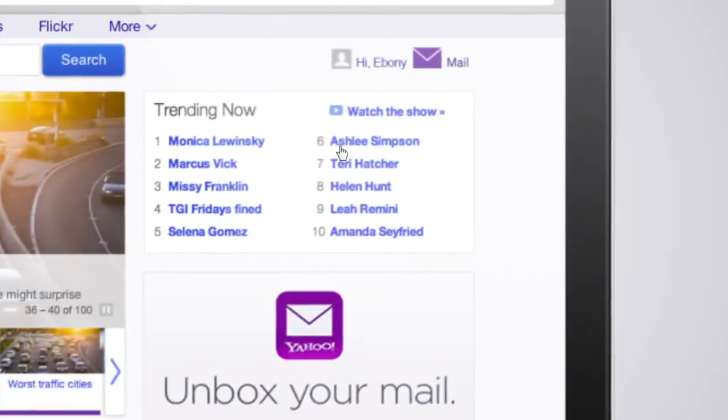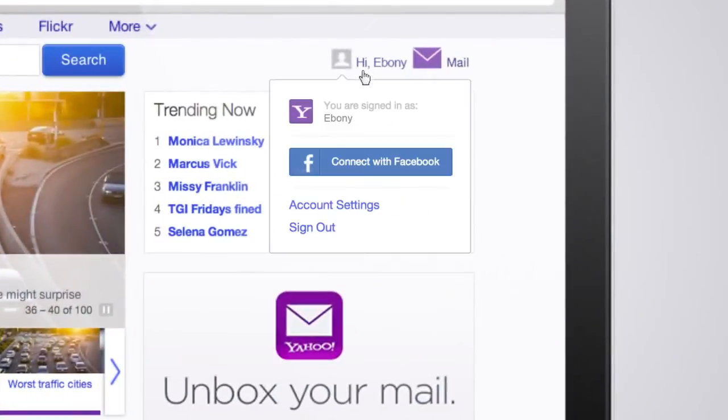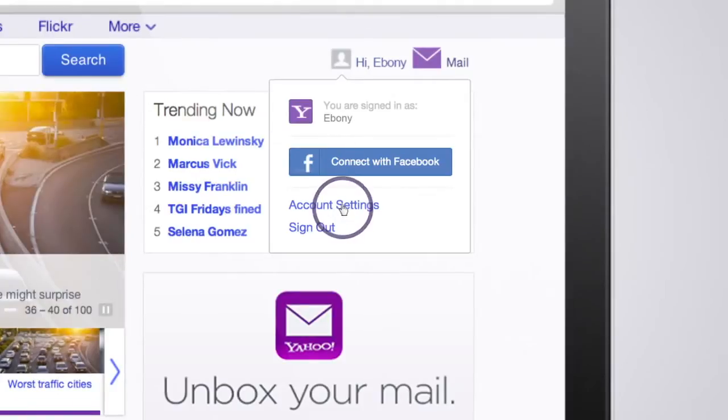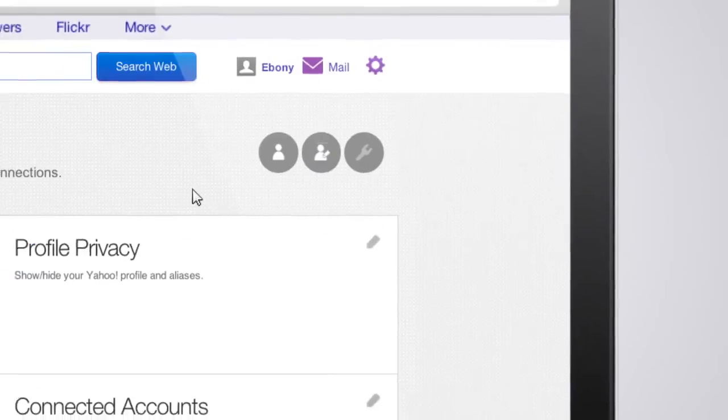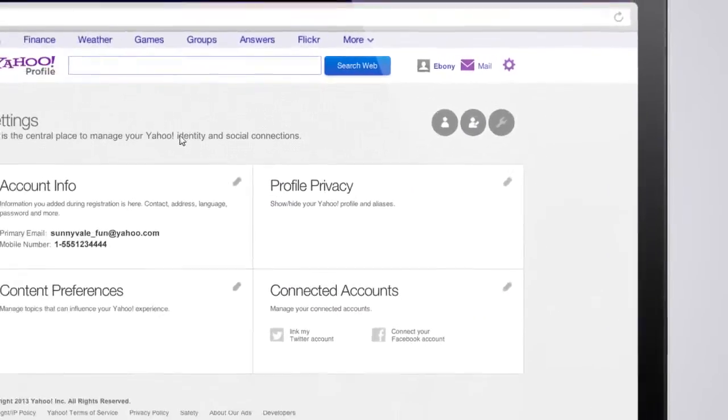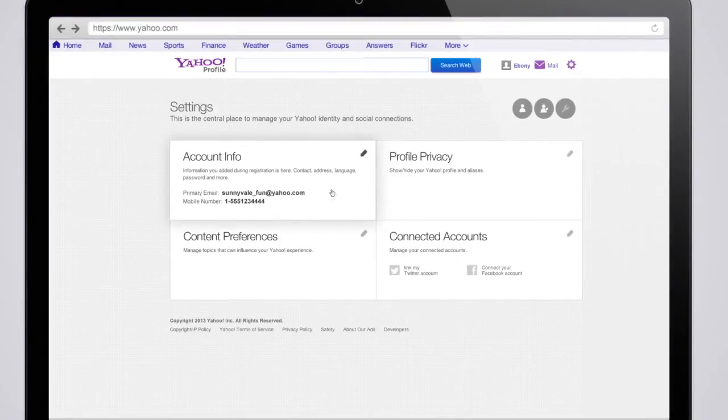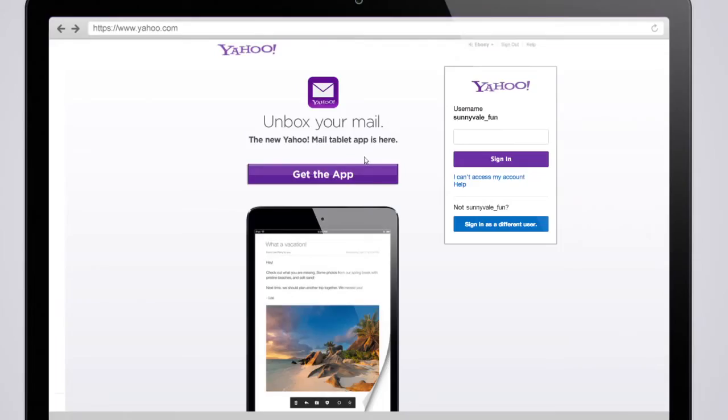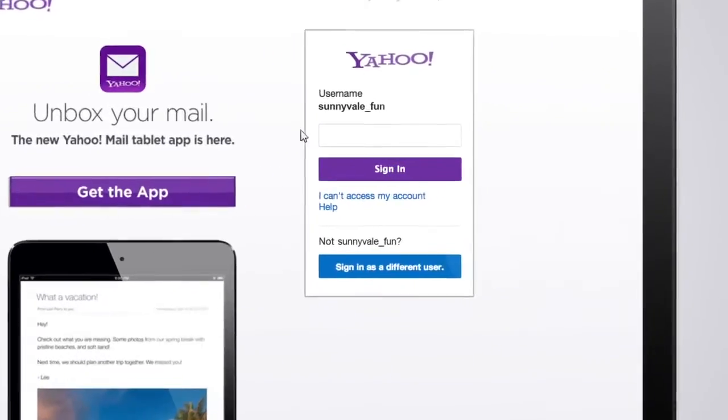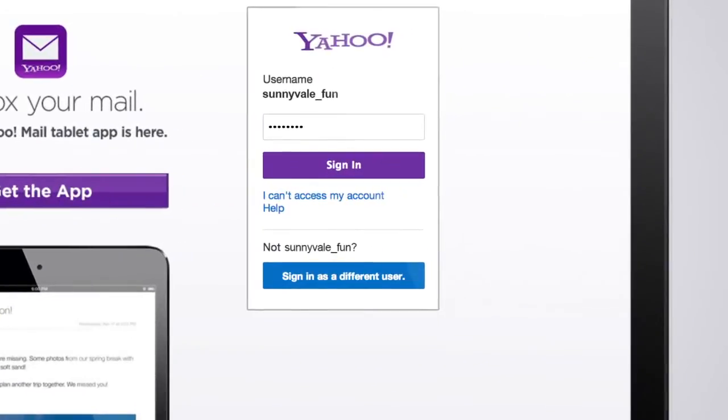First, you'll need to log in and visit your account settings page from a desktop or laptop. Under Settings, go to your account info page. For security reasons, we'll ask you to log in again.